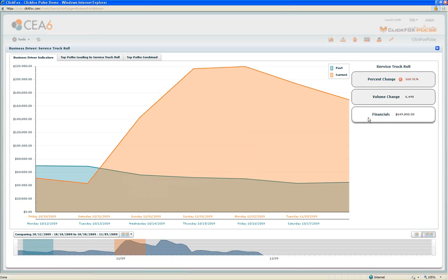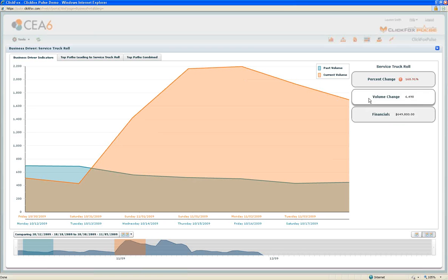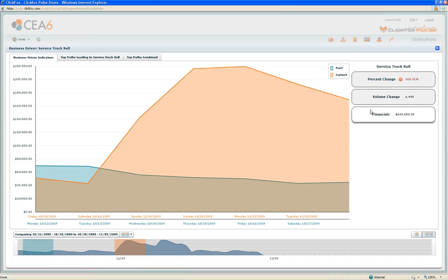We're also able to tie in financial impacts. What's the cost impact of these additional truck rolls? So that I not only have volume information, but I also have a quick, easy way to understand what is this costing me.